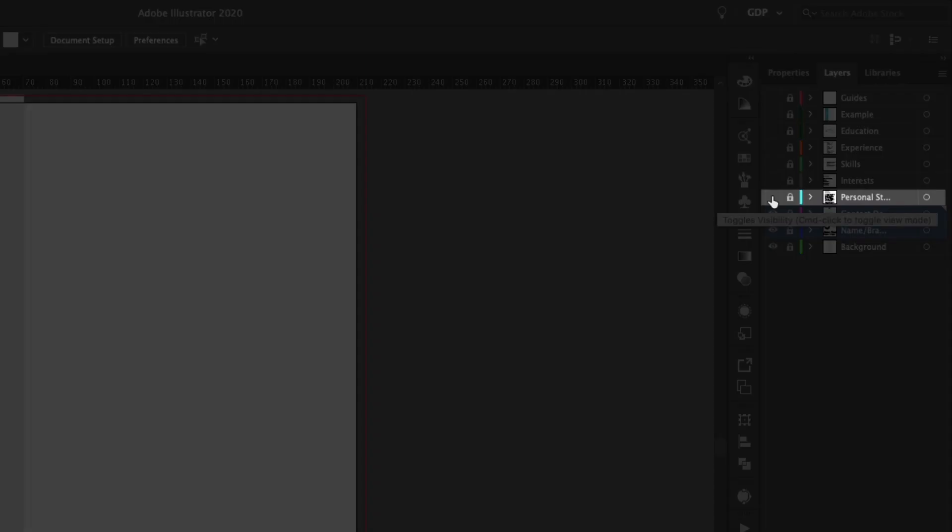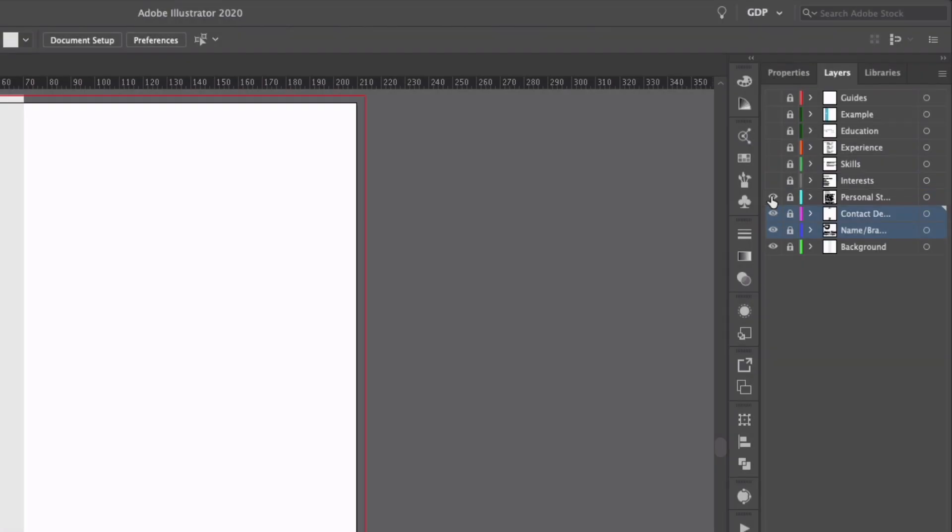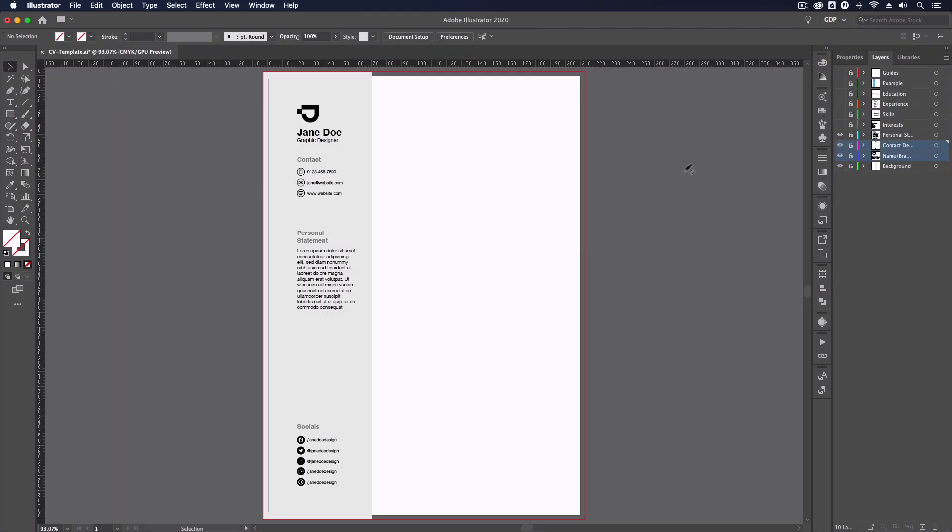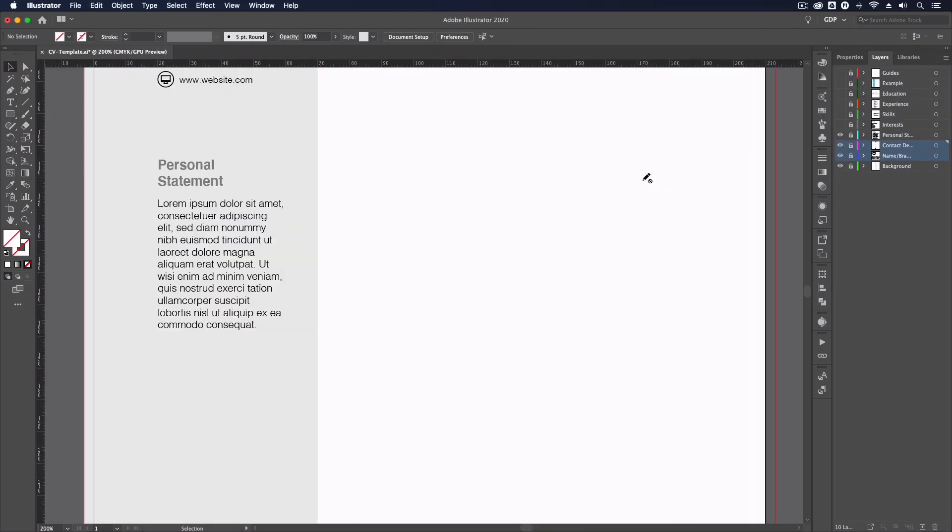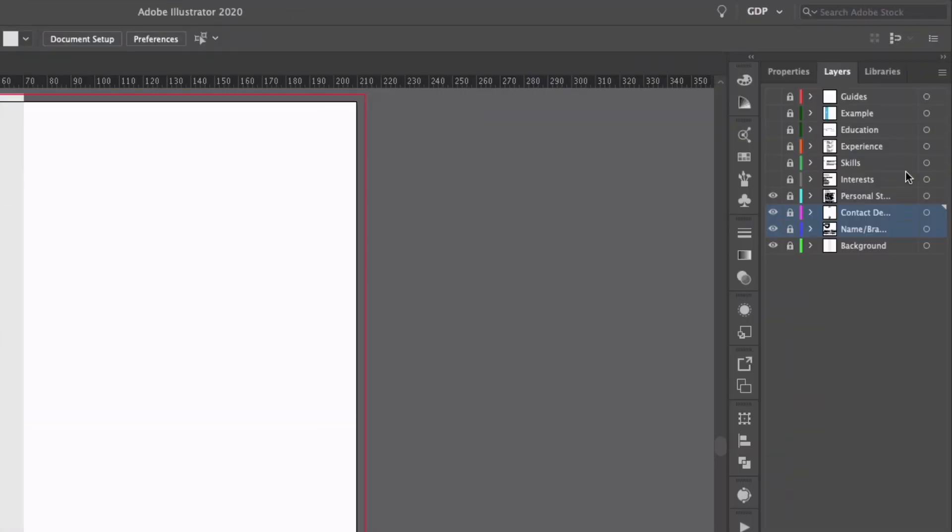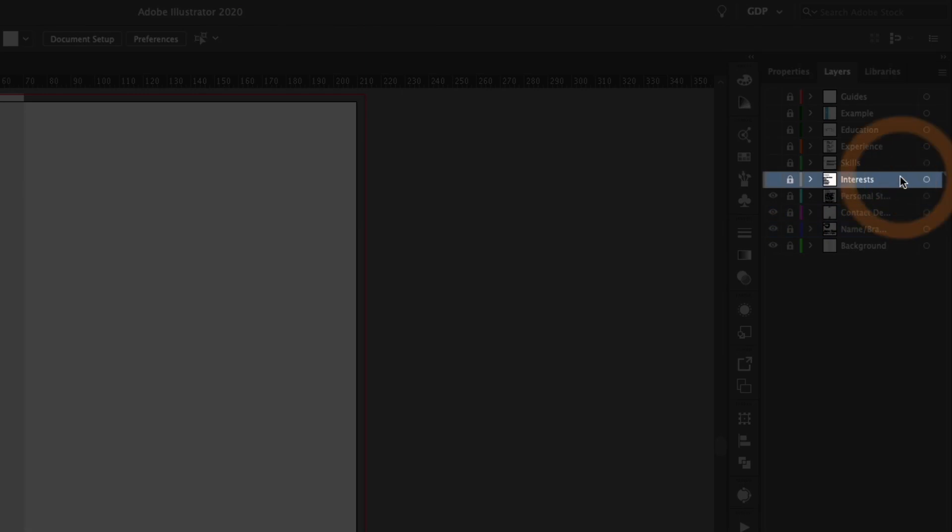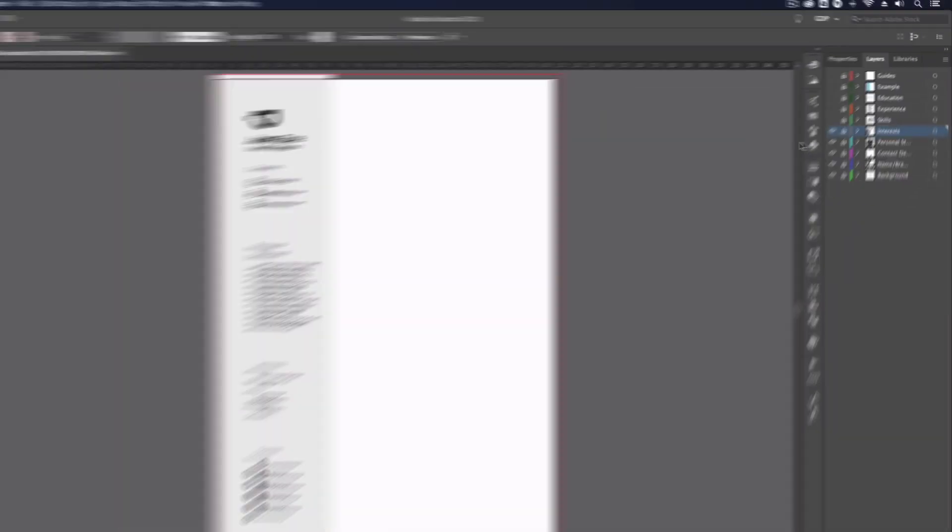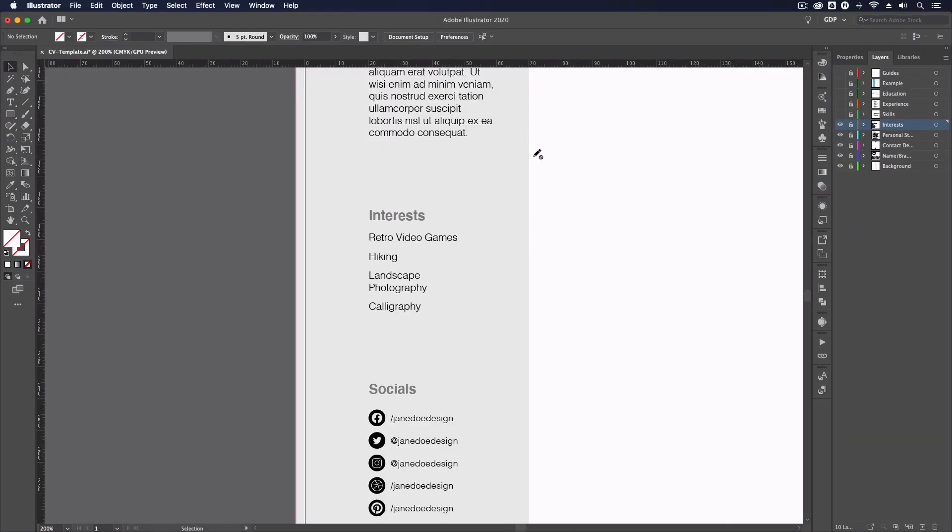Next up, we have the personal statement. This should really just be a brief paragraph on your core skills and why you're the right fit for the role. We've also included interests within the sidebar to group the more personal information together.